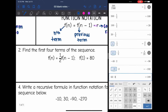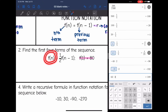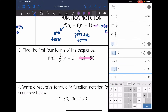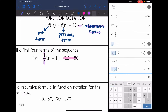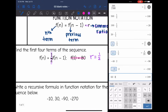Number 2 is in function notation, but they still gave me the same two things I need. The first term is 80, and the formula tells me to take the previous term and multiply it by one-half, so the common ratio is one-half. Now I can build my sequence: the first term is 80, 80 times one-half is 40, 40 times one-half is 20, and 20 times one-half is 10.